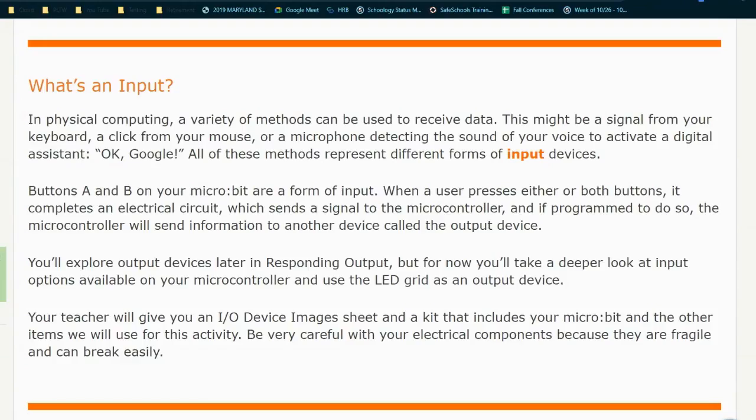Today we're going to begin with Activity 2.1: Need Input. So what's in an input? In the physical computing world, a variety of methods can be used to receive data. This might be a signal from your keyboard, a click from your mouse, or a microphone detecting the sound of your voice to activate a digital assistant — examples being OK Google or Hey Siri. All of these methods represent different forms of input devices.